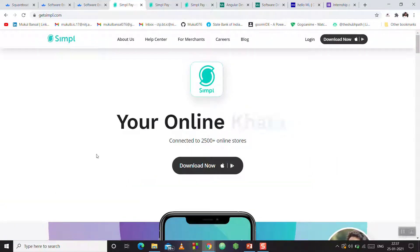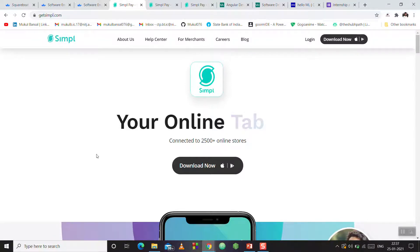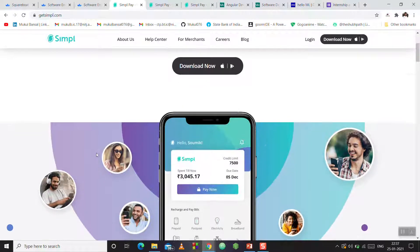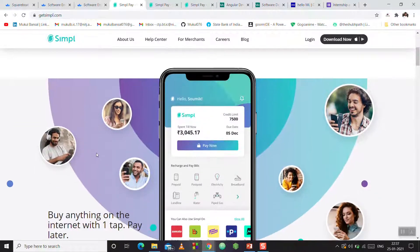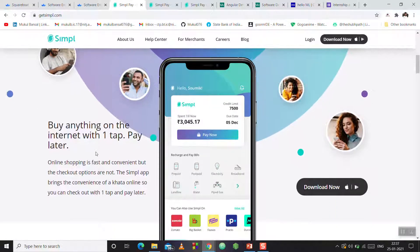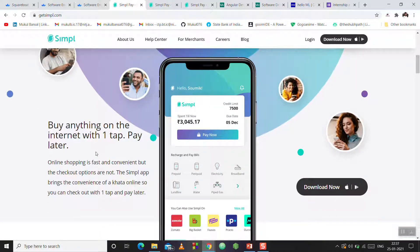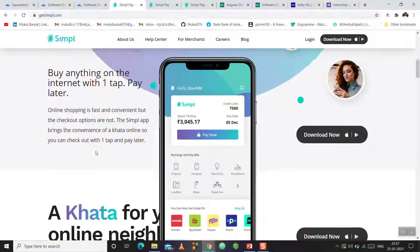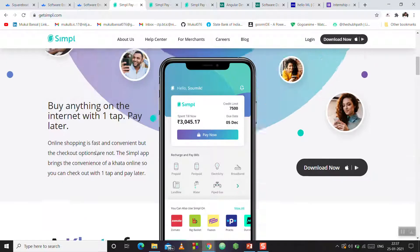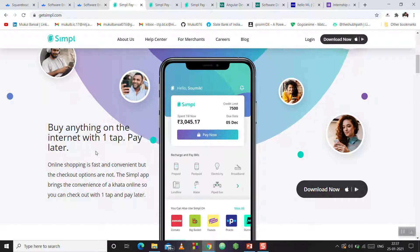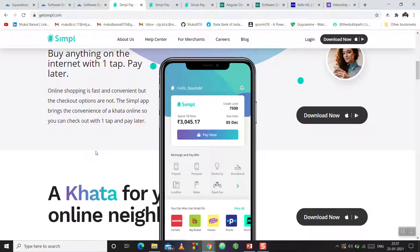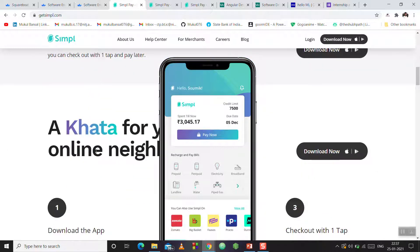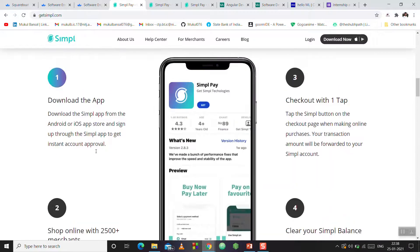Next is Simpl. This is also a startup. You can see all your transactions, buy anything on the internet with one tap. If you have one tap, you can use Simpl. You can manage your transactions.